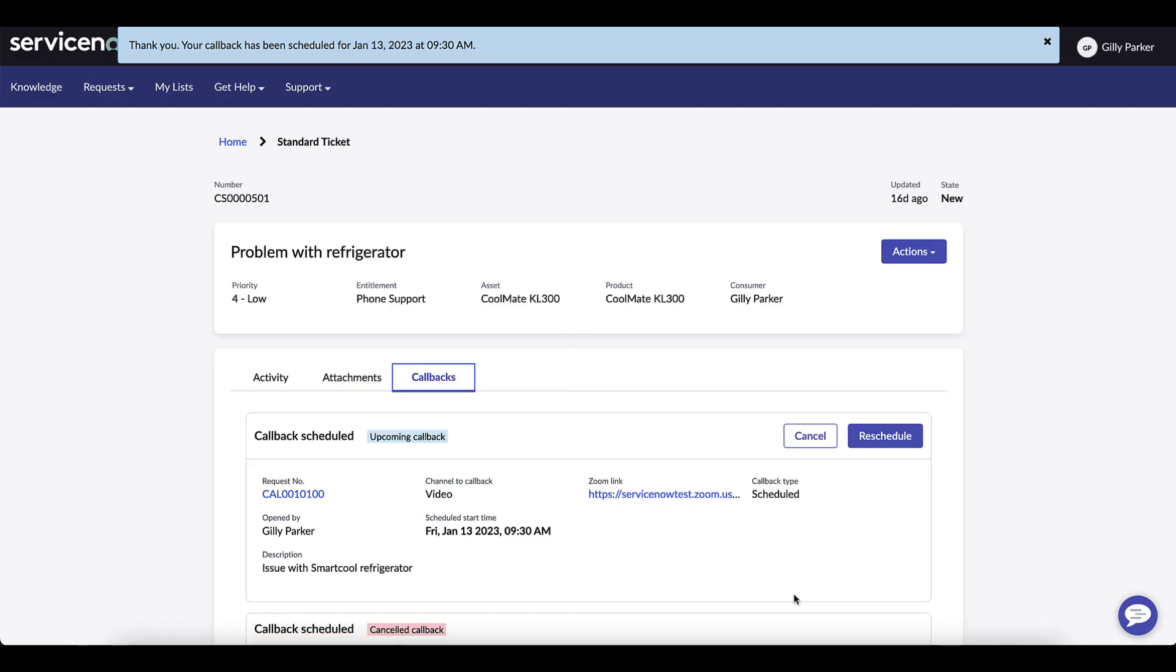Once it's been submitted then in the summary we can see that the Zoom has been set up and scheduled.